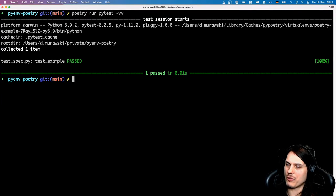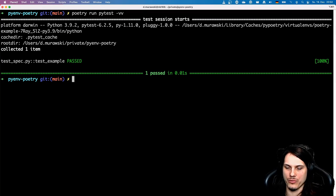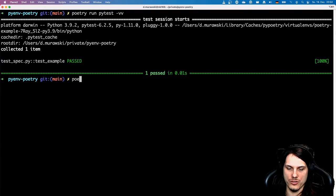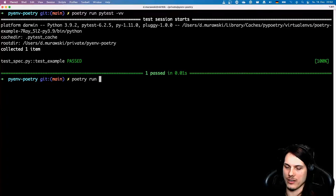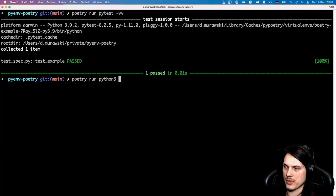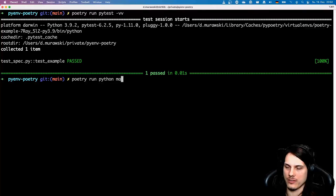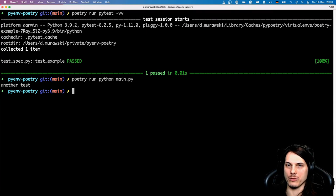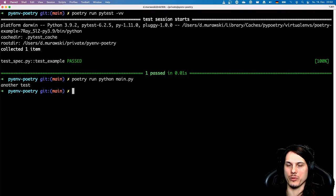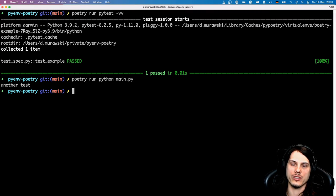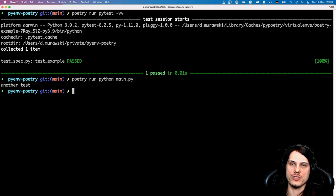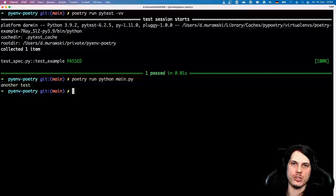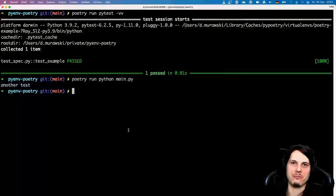And when you want to run the main file I showed you before, it's just poetry run and then the Python interpreter - in this case Python3, you could just also write python - and then main.py will just work. Beautiful. If you enjoyed the video, if you have any further questions, feel free to comment on the video or just give me a message on the social media channels. Thank you for your time and see you next time. Bye bye.